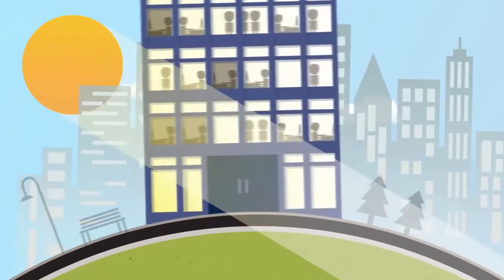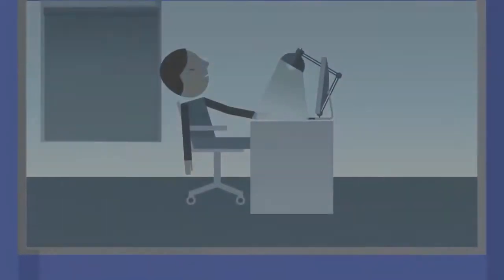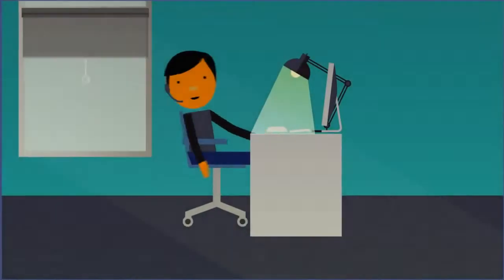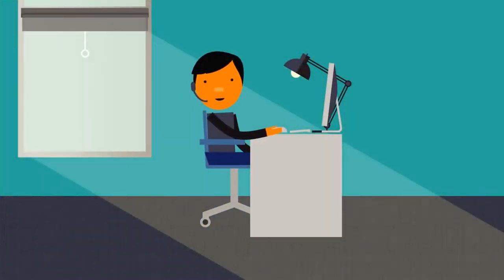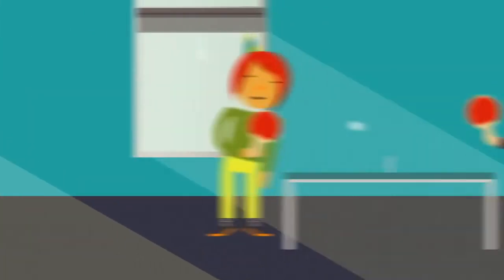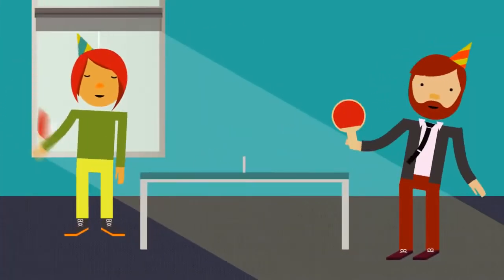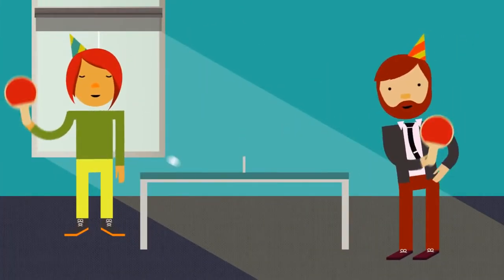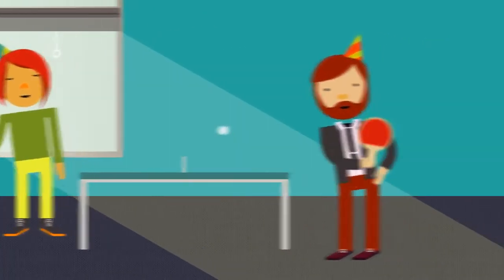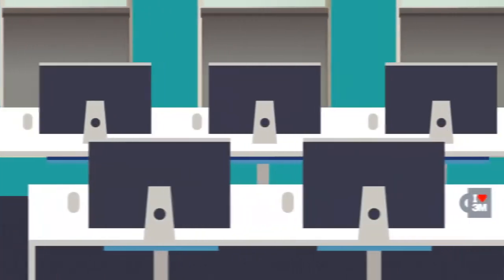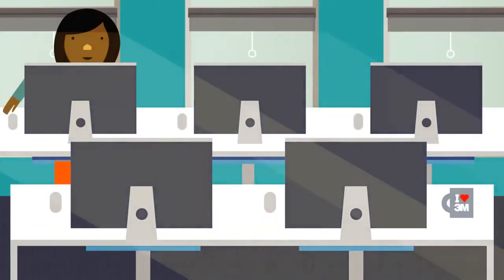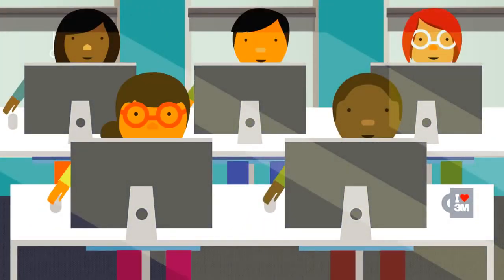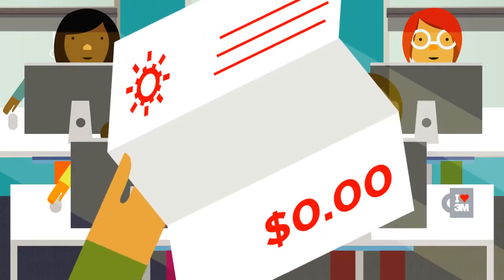In offices, sunlight has been shown to increase employee productivity, improve office atmosphere, and decrease rates of absenteeism. And best of all, natural light is free.